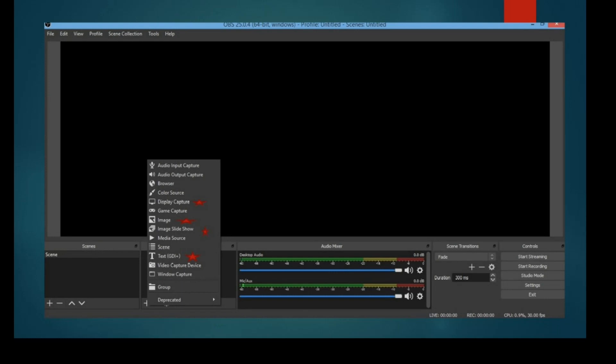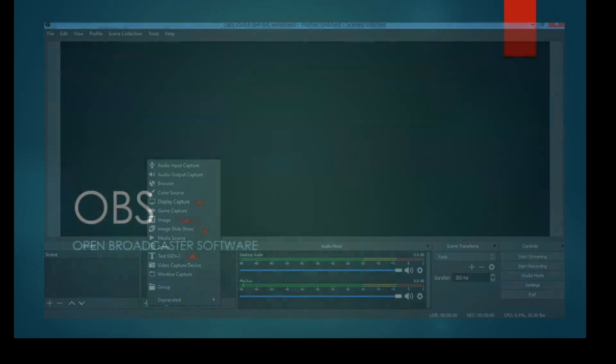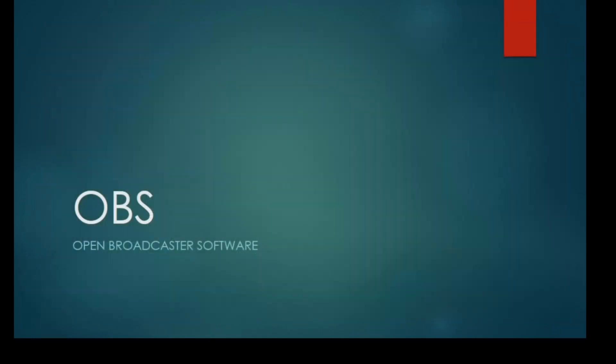These are the main options available for sources. But these starred ones are more important and more significant. We will learn them one by one in the next video. Thank you.